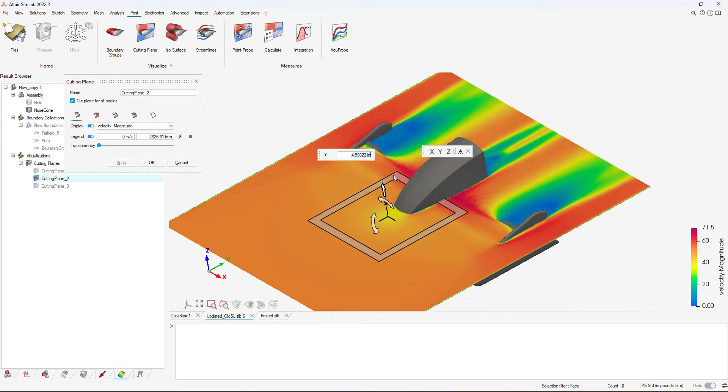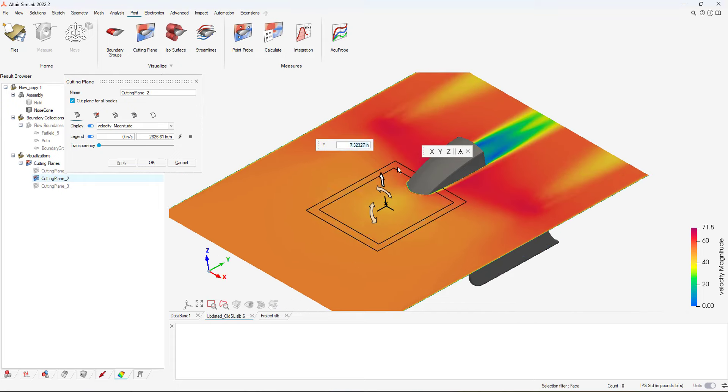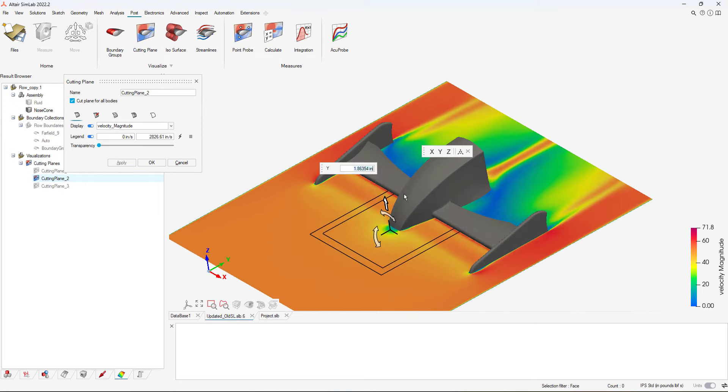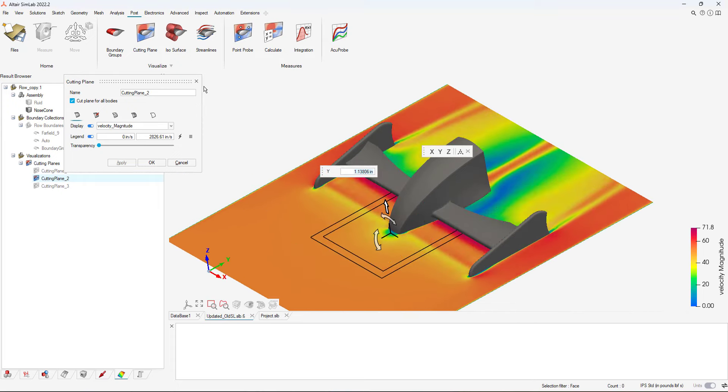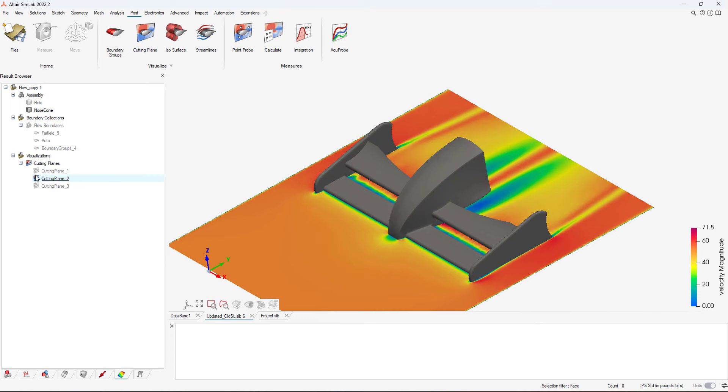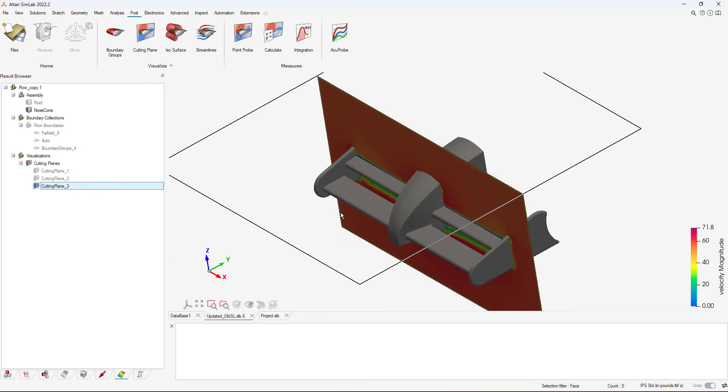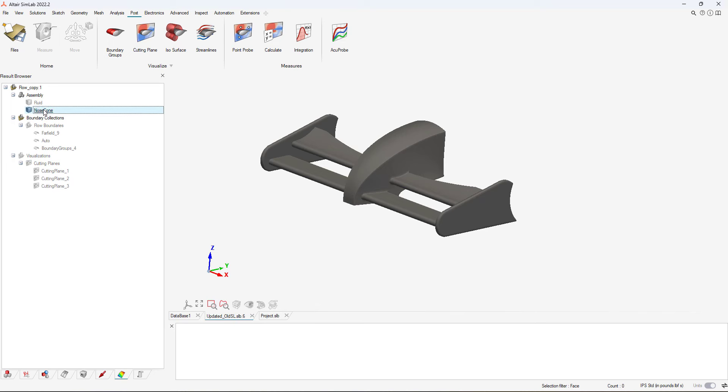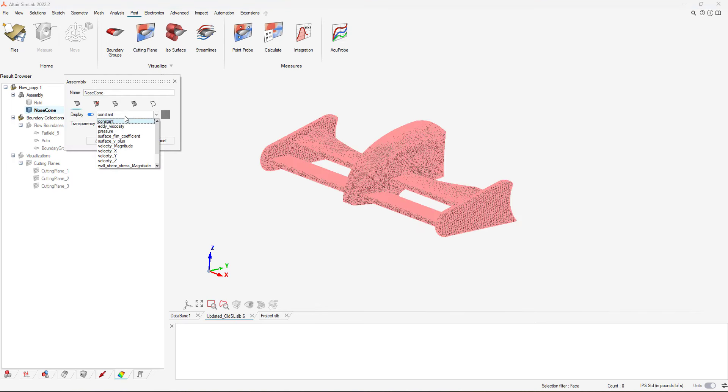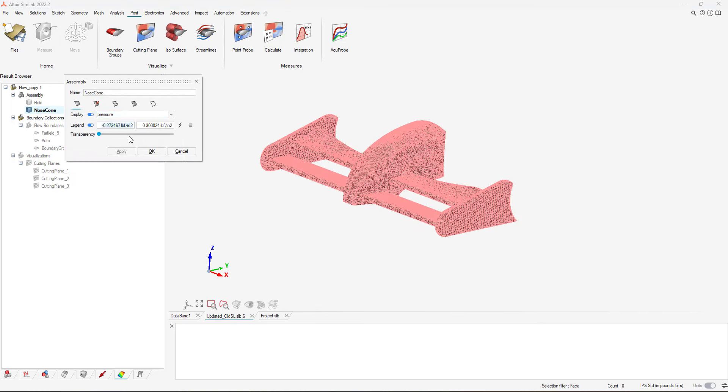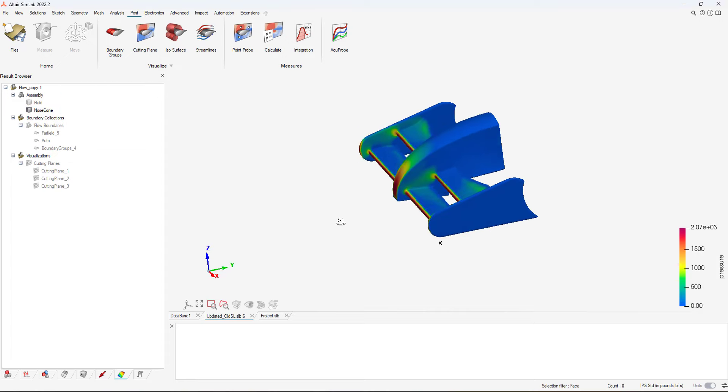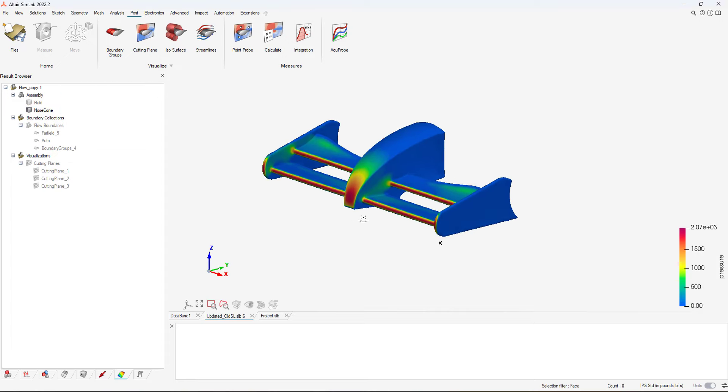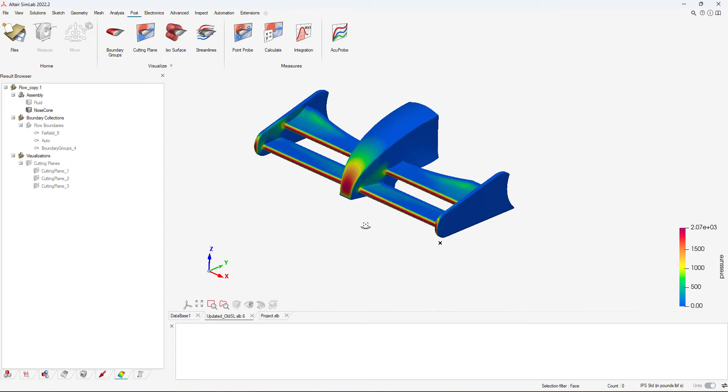I also want to make sure the pressure on the nose cone is hitting the proper locations. I can click on the nose cone part and then apply a pressure visualization plot. I customize my legend and visualize the result and see that the pressure results align with my design objectives.